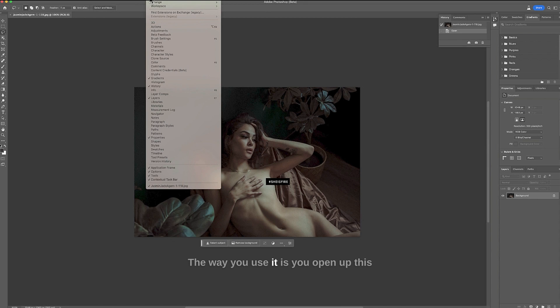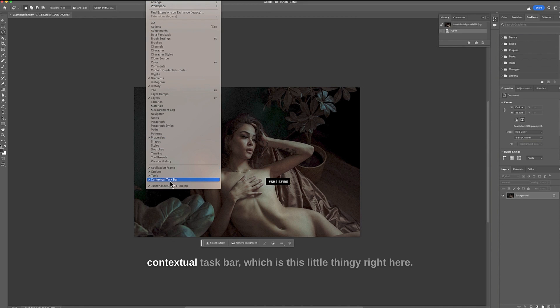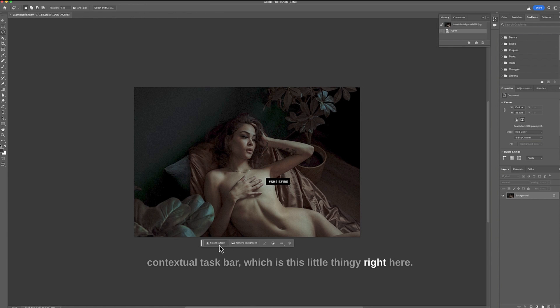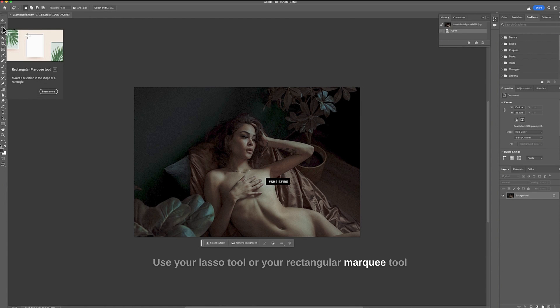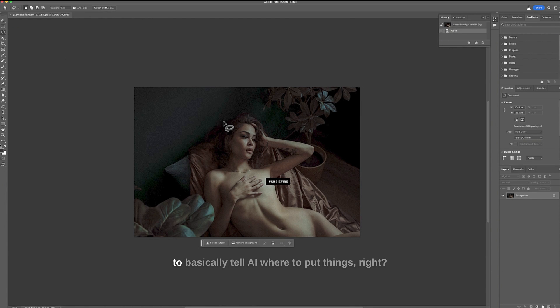The way you use it is you open up this contextual taskbar which is this little thingy right here. Use your lasso tool or your rectangular marquee tool to basically tell AI where to put things.